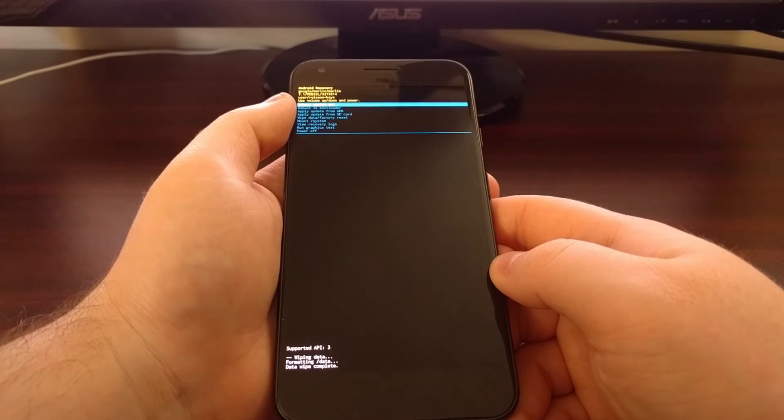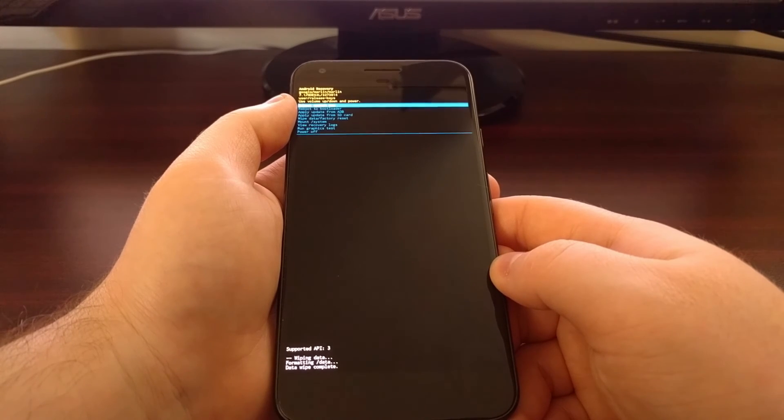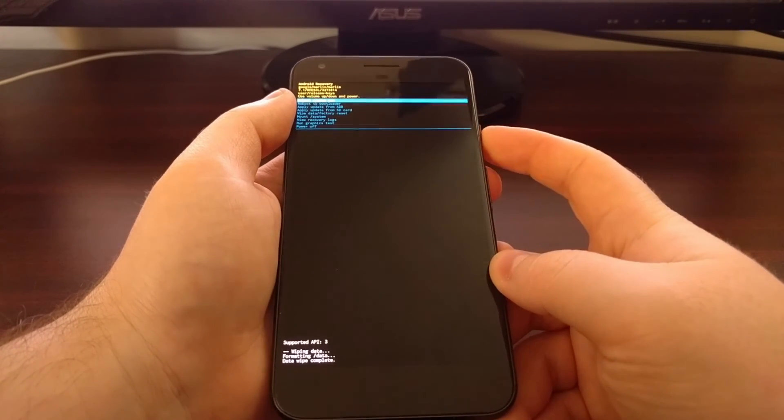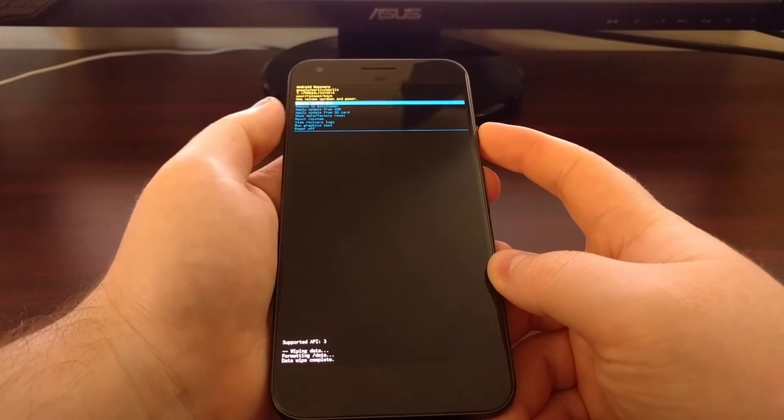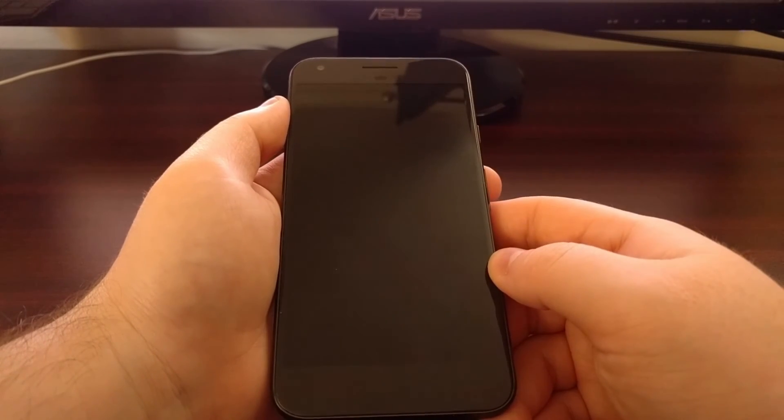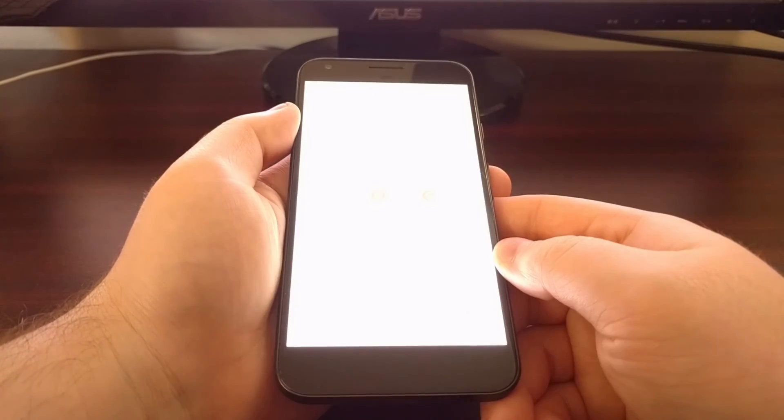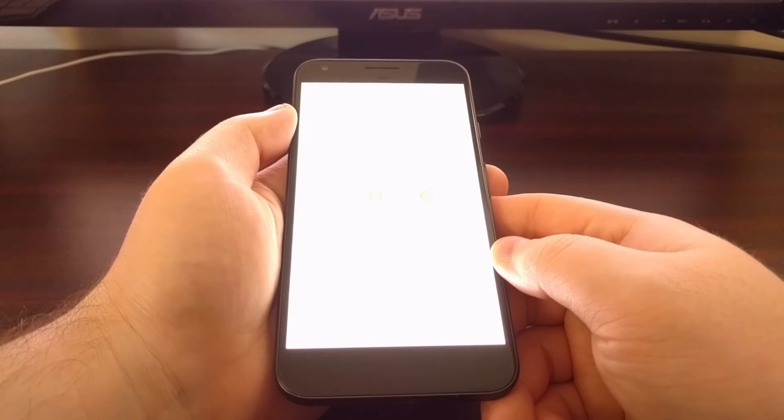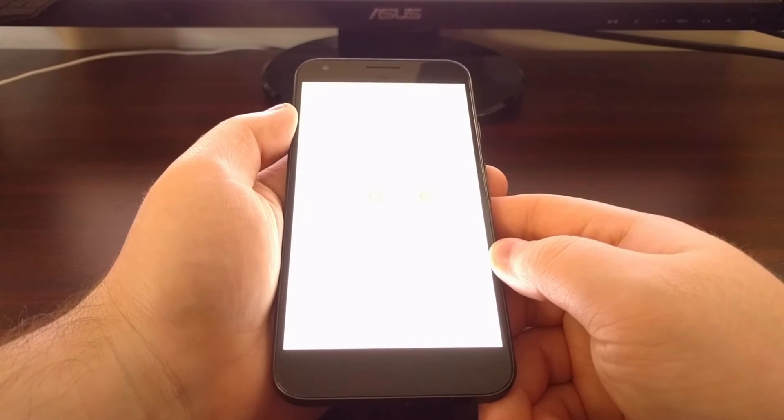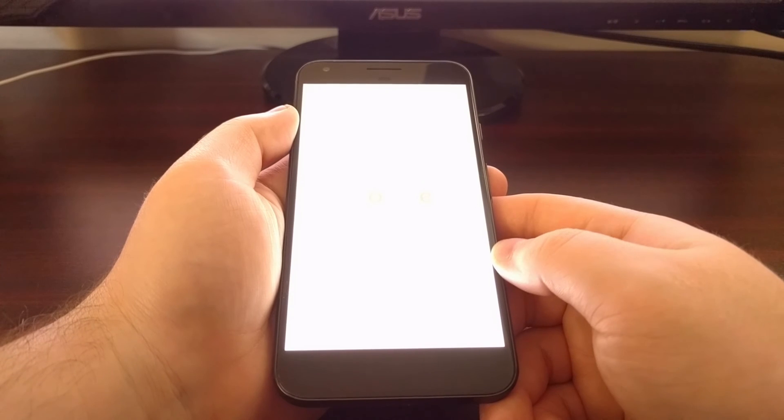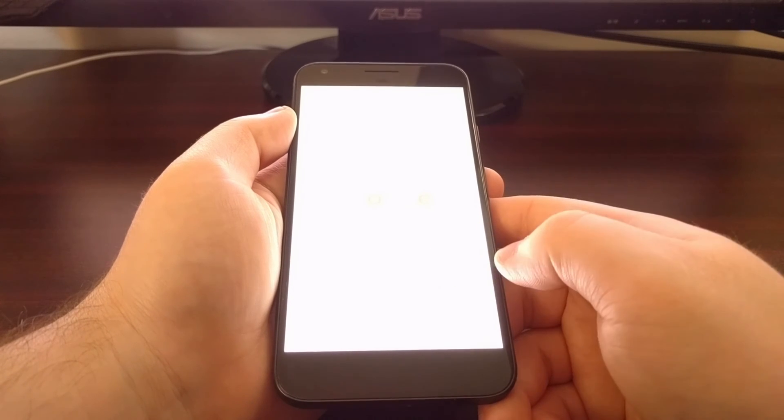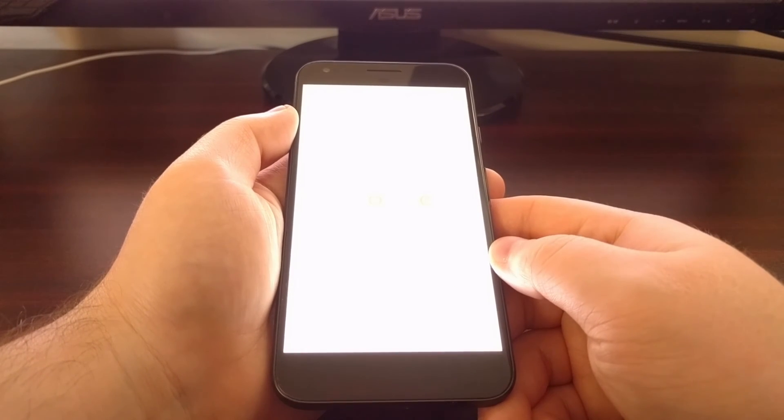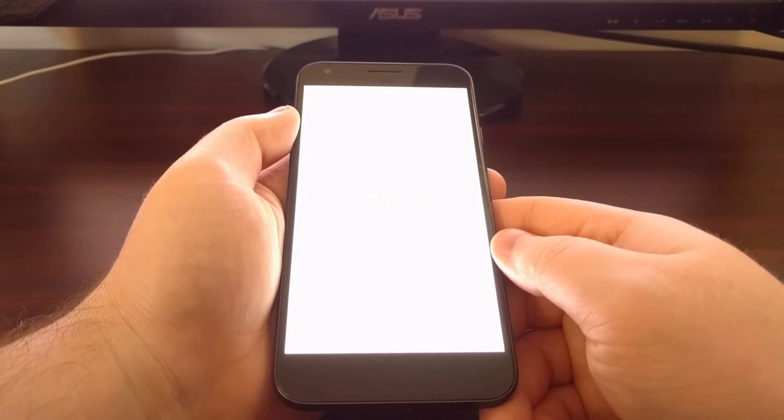From here the reboot system now option is highlighted automatically by default, so we're just going to press the power button right here to reboot the system. That will take us back into the Android operating system. Just like before, this first boot will take us to the Android activation screen.